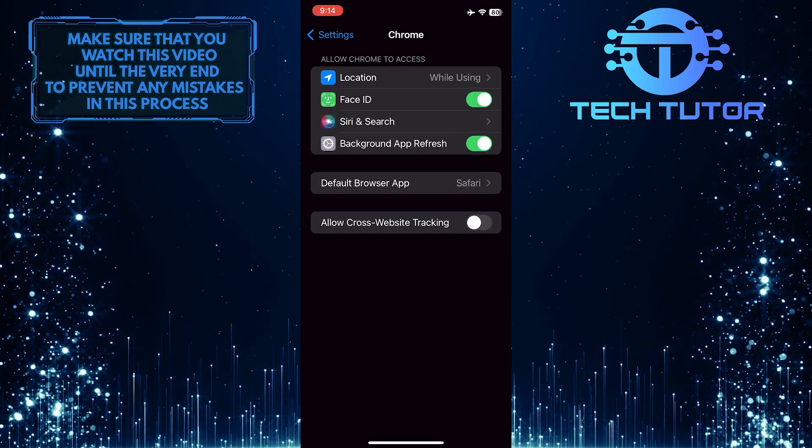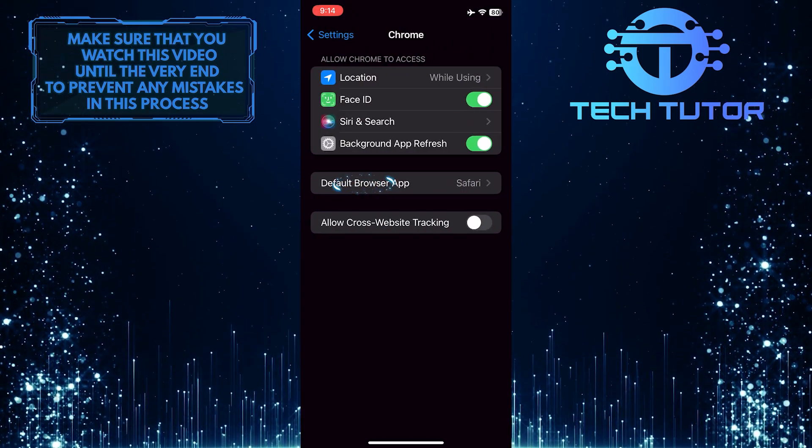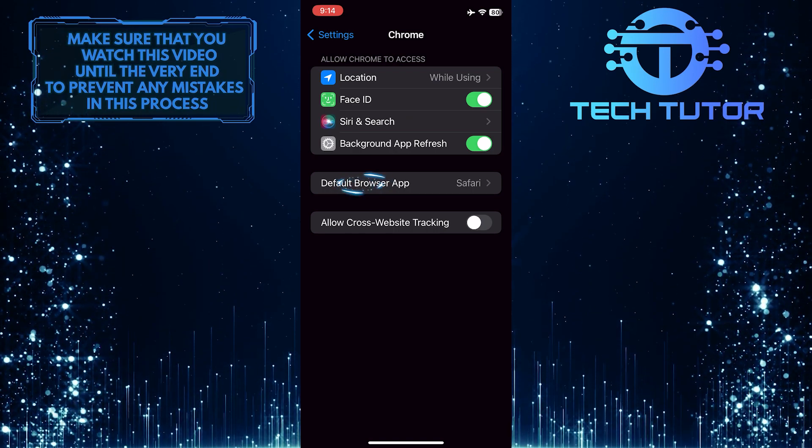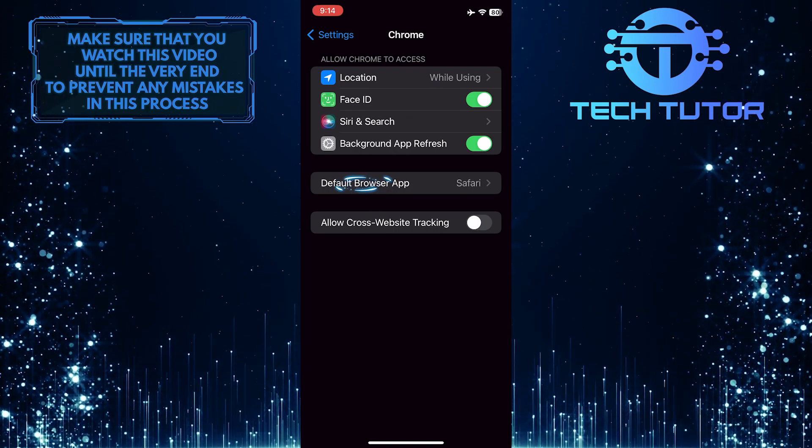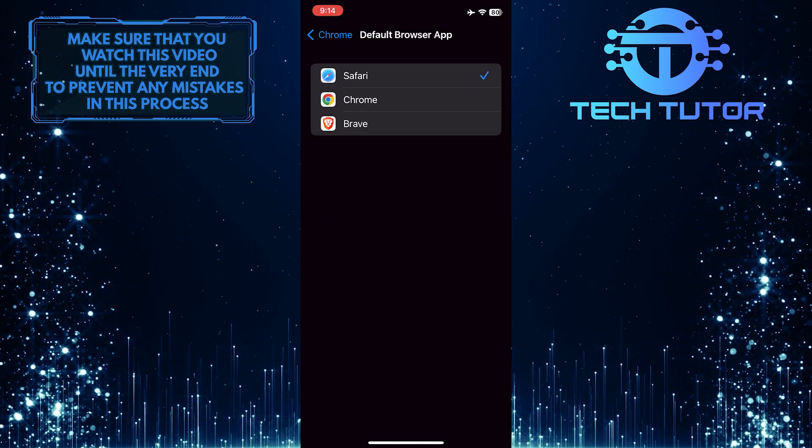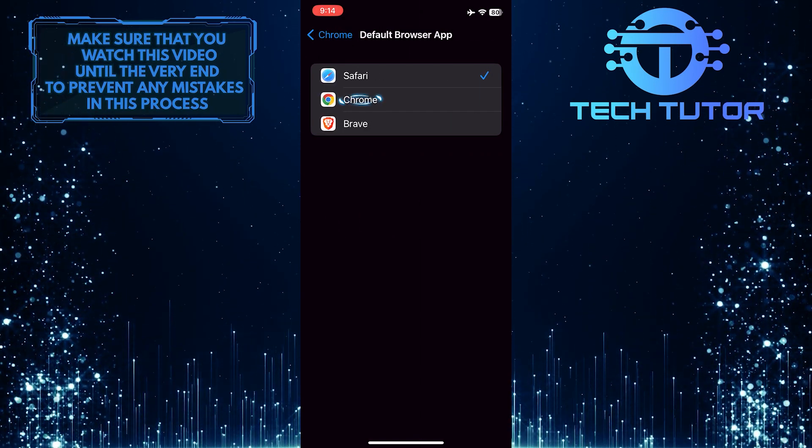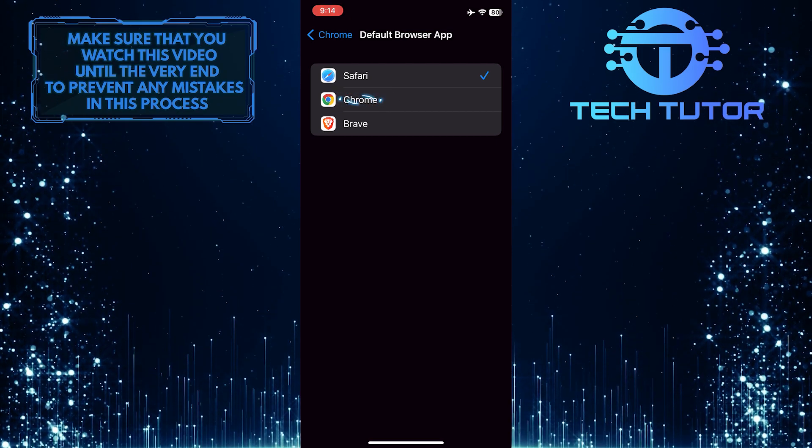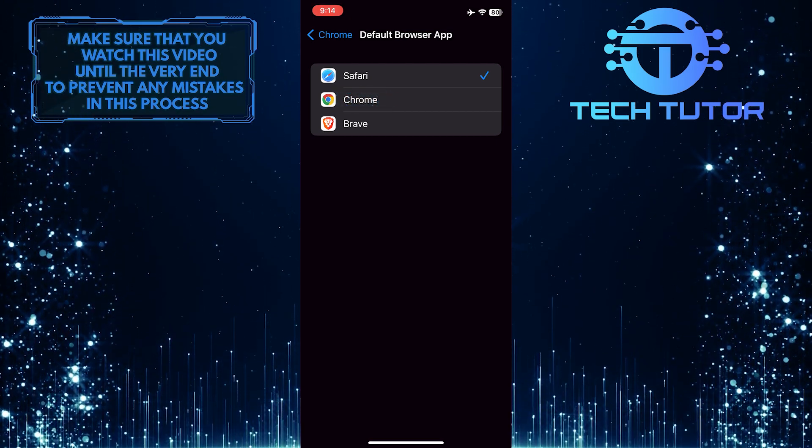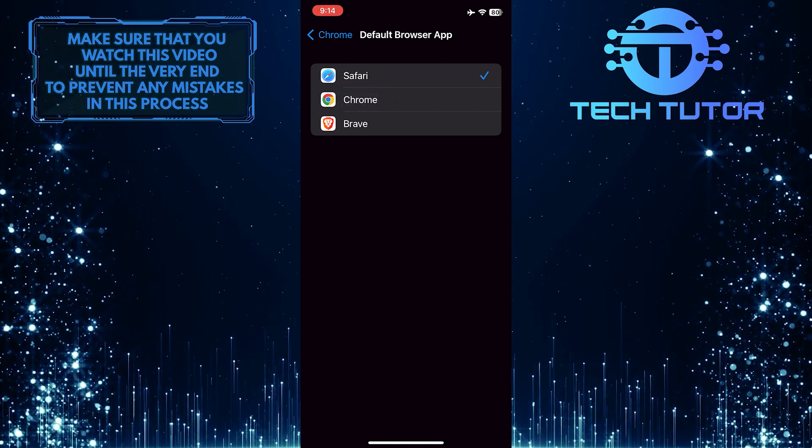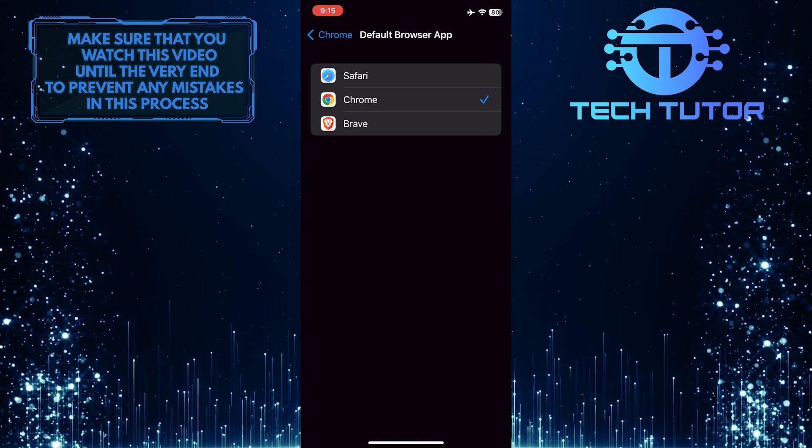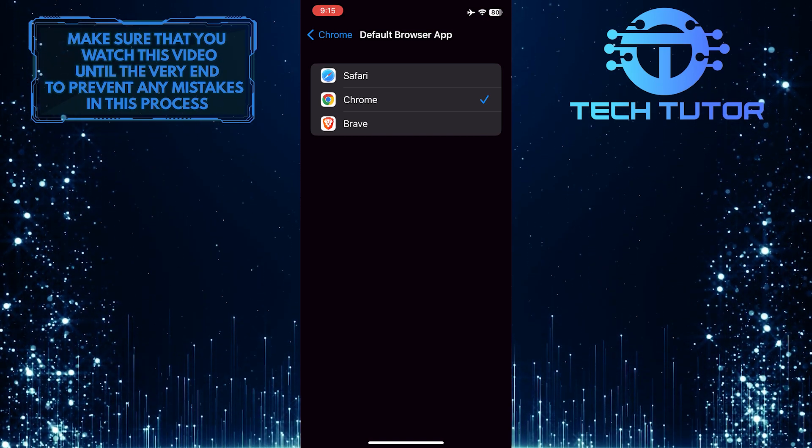After that, tap where it says Default Browser App, and then simply select Chrome. And now your default web browser will be the Chrome browser.